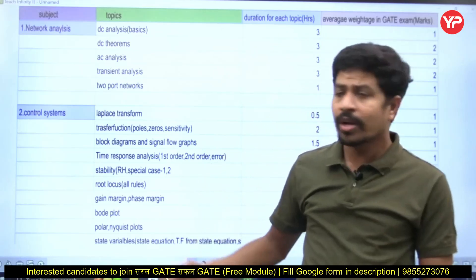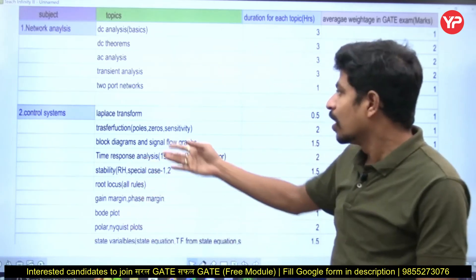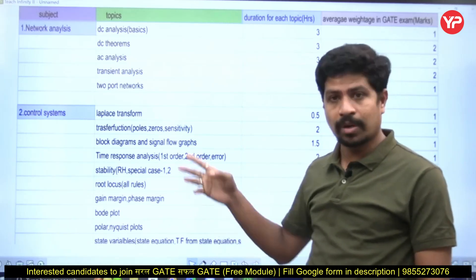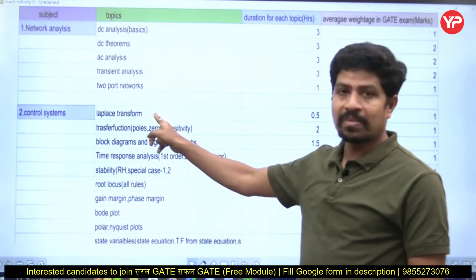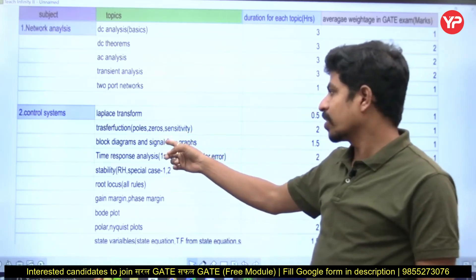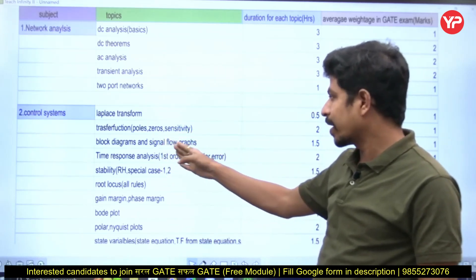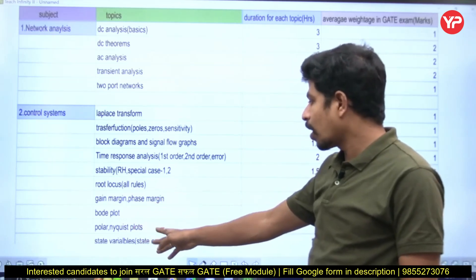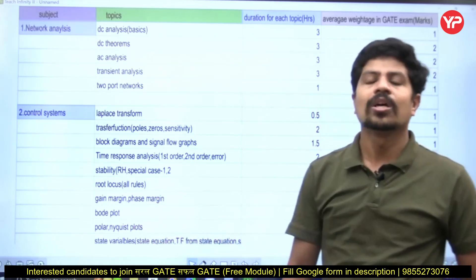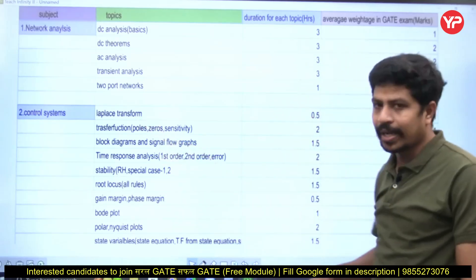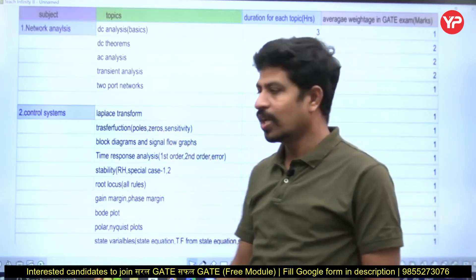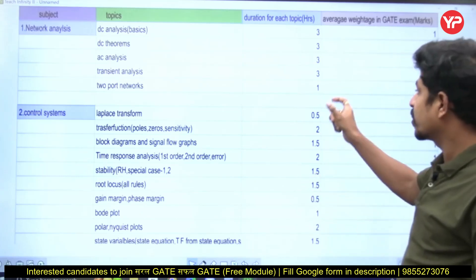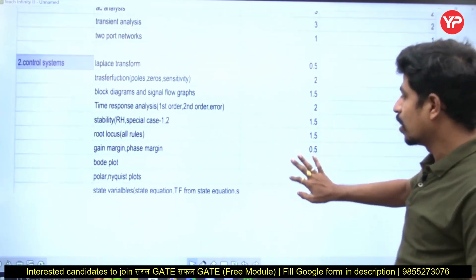In control systems, Laplace transform is the basic foundation — definitely one question will appear, either from signals and systems, mathematics, or control systems. After that, transfer function, poles, zeros, sensitivity, block diagrams, signal flow graphs, time response analysis, stability, root locus, gain margin, phase margin, Bode diagram, polar plot, Nyquist, and state variable analysis are all covered. From these topics, you will commonly get at least 8 to 10 marks in the GATE examination.